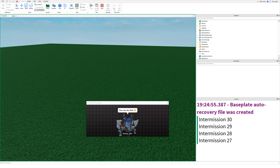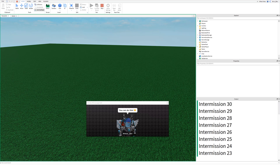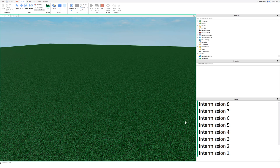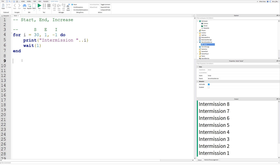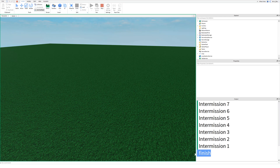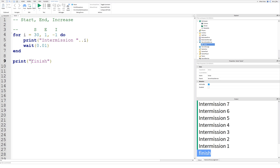Let's run this and see what happens. There we go — intermission 30, 29, 28, 27, 26. You can see it is counting down from 30 all the way down to 1, decreasing by one each time. We've also got a wait of one second in there so that it is an actual one-second countdown. If we didn't have that wait(1), it would just run instantly and print out all of these intermission lines straight away — we wouldn't have this delay. When it gets down to 1, it will just break out of the for loop because it's finished.